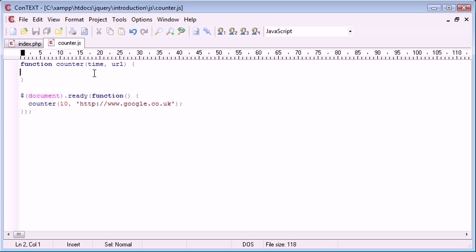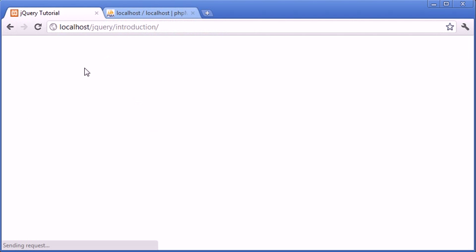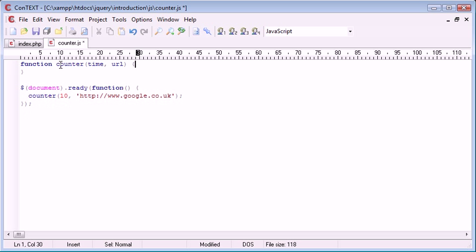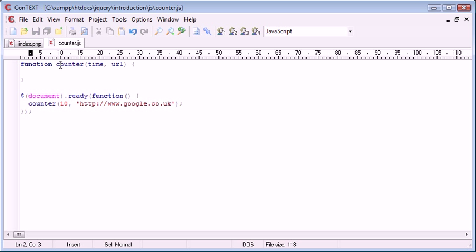Inside our counter function we need to start to build this functionality now. On the page nothing's happening because we've called this counter function but we haven't written the code for it yet. The first thing we want to do is set an interval.